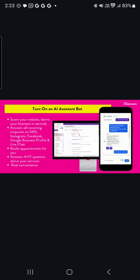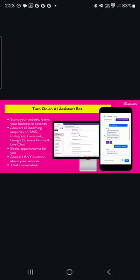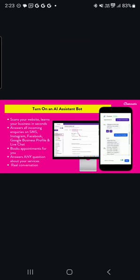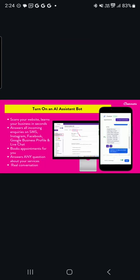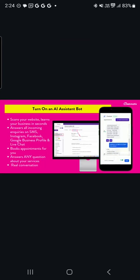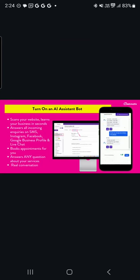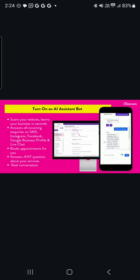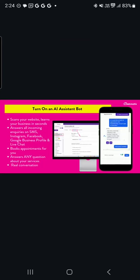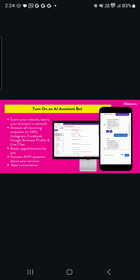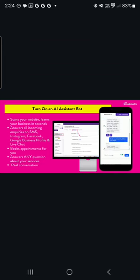We also have an AI bot assistant that's included inside the platform. So this will, again, connect to your Google business profile, your Facebook Messenger, Instagram Messenger, your live chat widget that also comes for free as part of your Techmatics account. And your bot will learn your website simply by you adding in your website URL. And it will, from that point onwards, deal and manage with all of your incoming inquiries and even book appointments for you. Absolutely amazing.